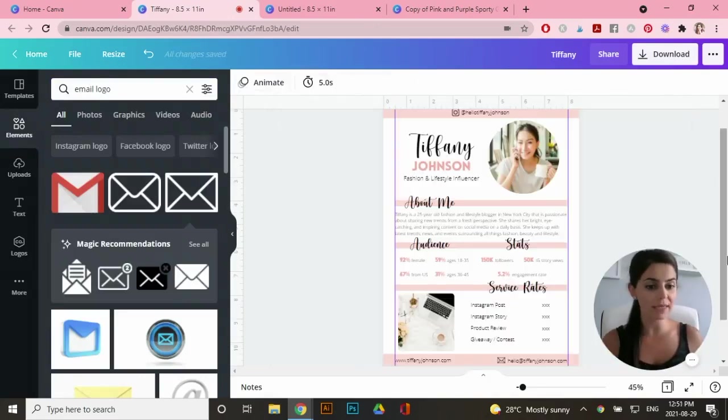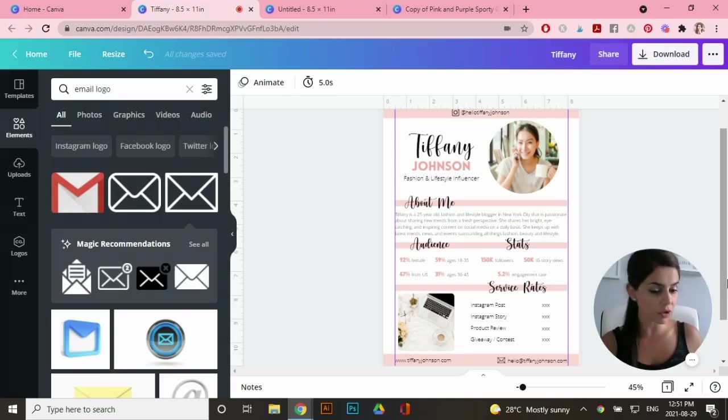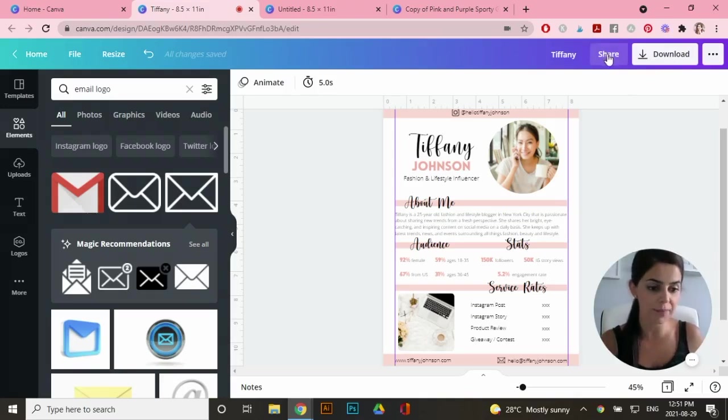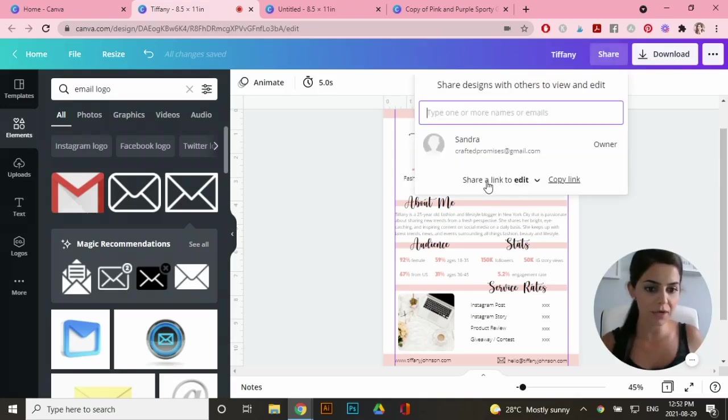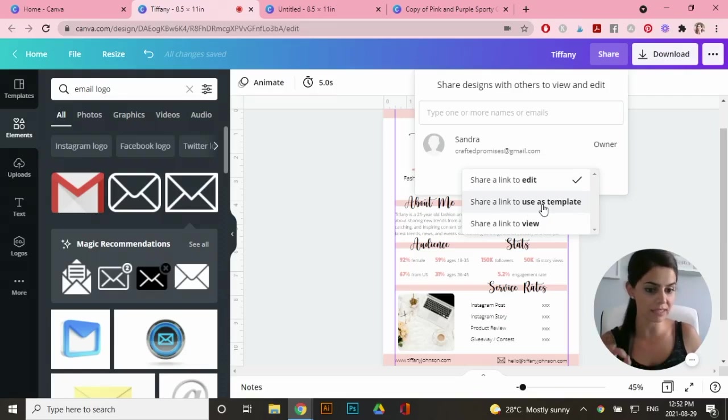Now I need to share this with my customers that actually purchase my listing. So in order for you to do that, go up to the top here to share and right over here, it says share a link to edit, click on that and go to share a link to use as template. That's very important that you click on this one.